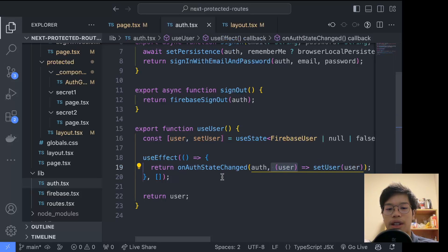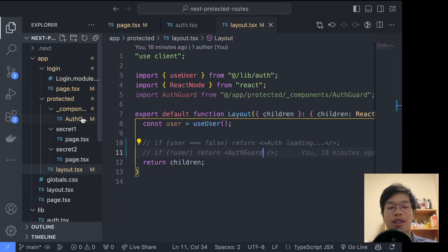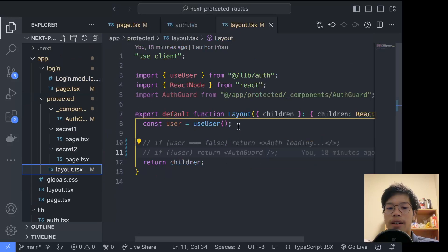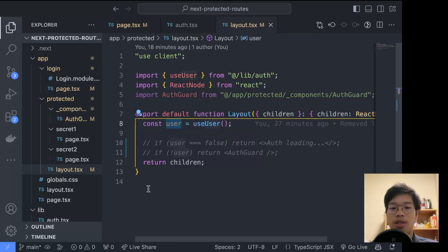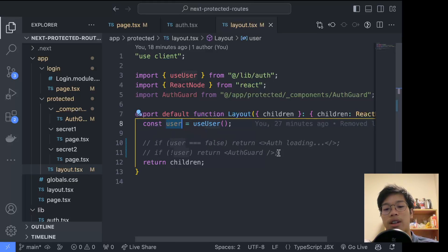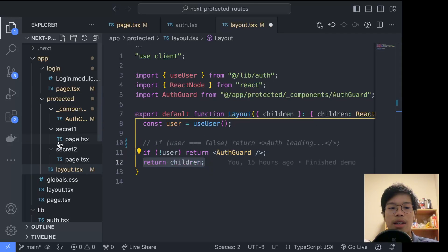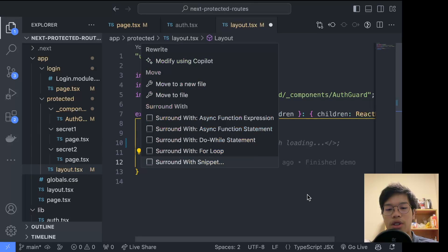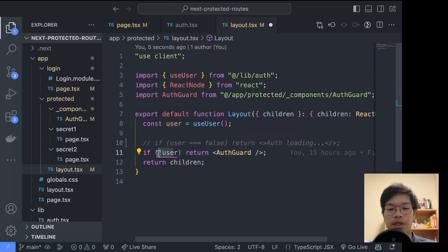In our protected route's layout component, we subscribe to this hook and get access to the user object. If logged out, the user object is null; if logged in, it's a user object. Instead of blindly returning the children — the nested routes — every time, we only return them when the user is not null.